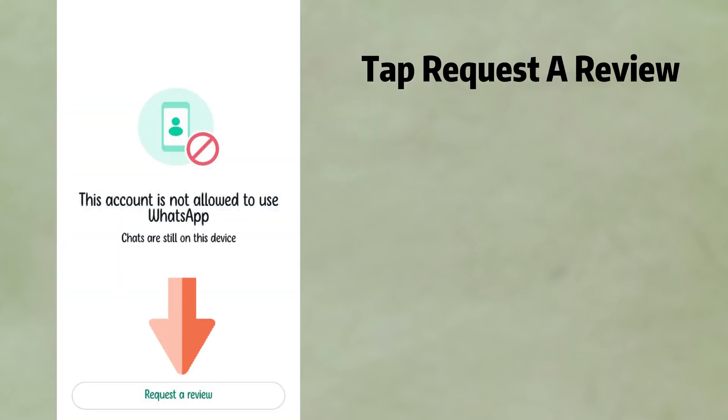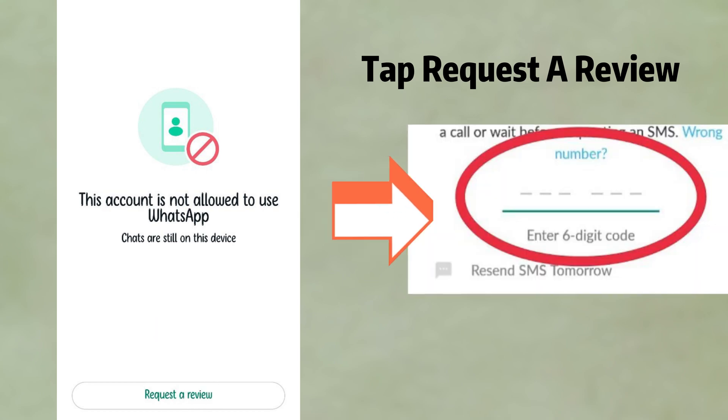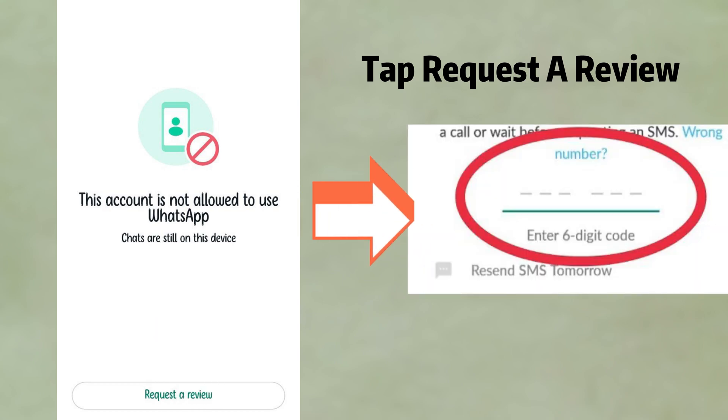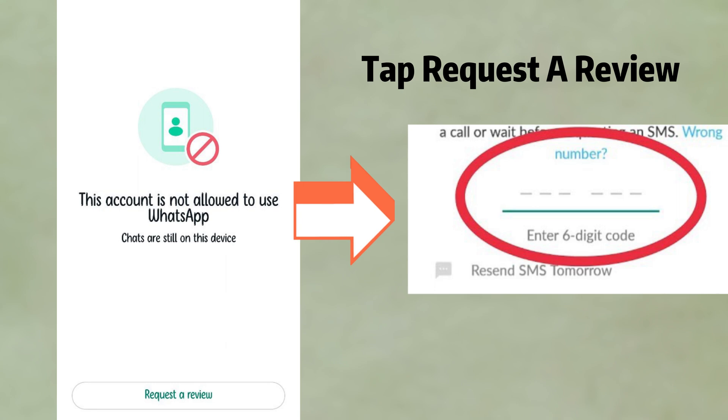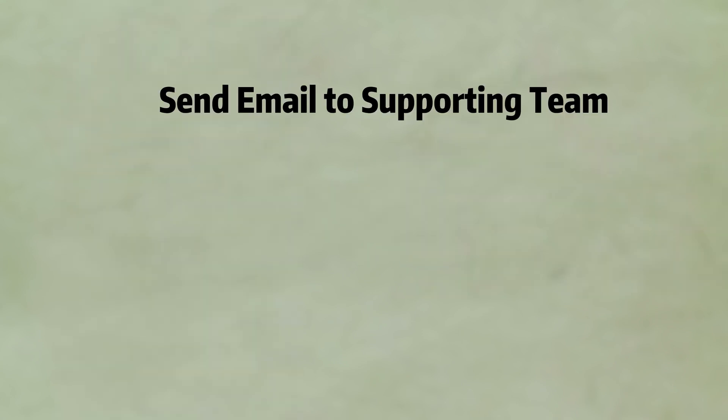If you think your account was banned by mistake, you can resolve it in two ways. First, tap 'Request a Review' in the app. When you request a review, you will be prompted to enter a six-digit registration code sent to you via text message.